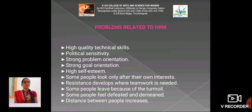Problems related to HRM: high quality technical skills, political sensitivity, strong problems orientation, strong goal orientation, and high self-esteem. Some people look only after their own interest. Resistance develops where teamwork is needed. Some people leave because of the turmoil; some feel defeated and demeaned. Distance between people increases.